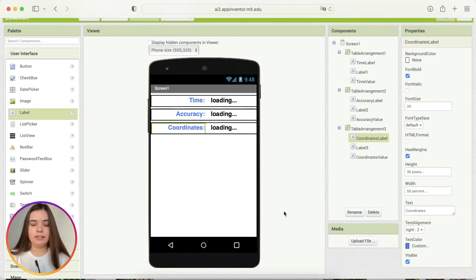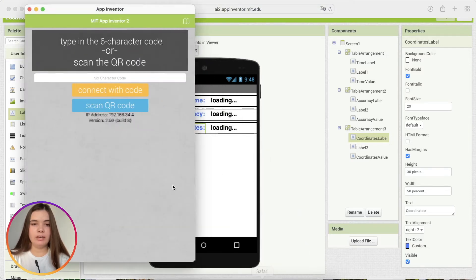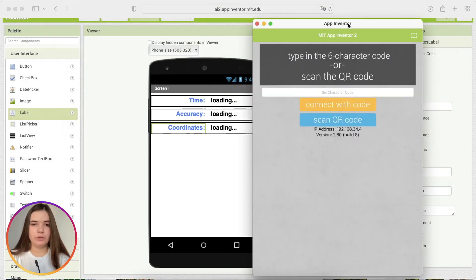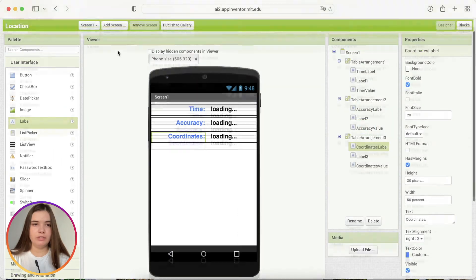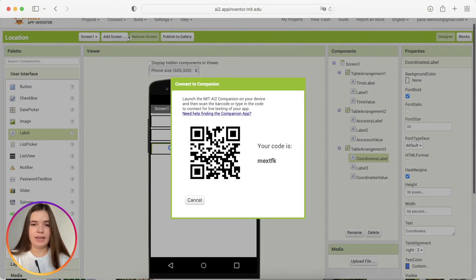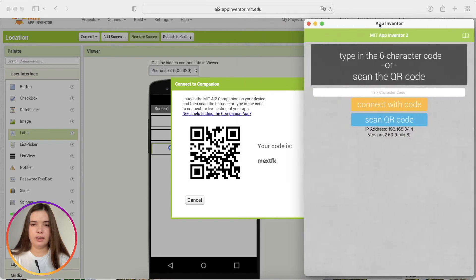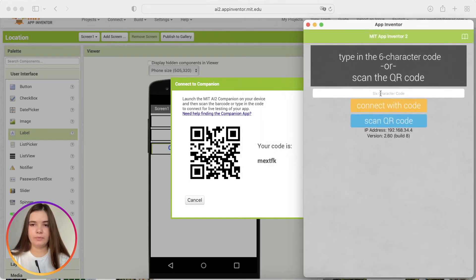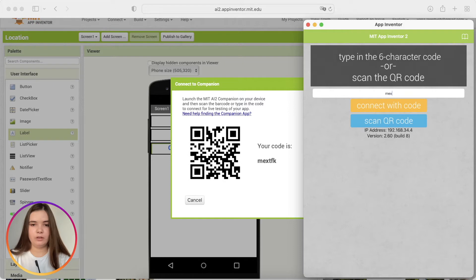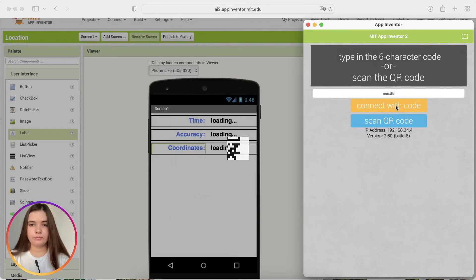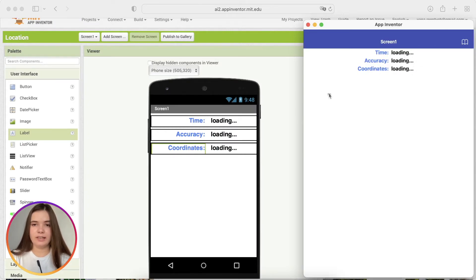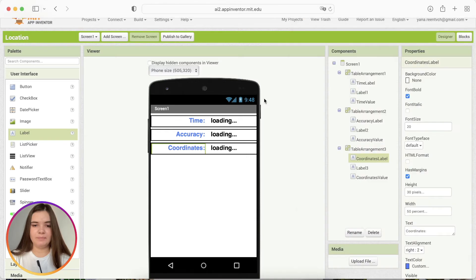It is useful to test the program while you're creating it. So, we may test our project right there. Let me just click Connect AI Companion. And I'll connect it to my App Inventor project application. Yeah, it looks perfect. Just right as I expected.